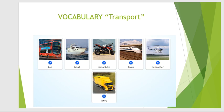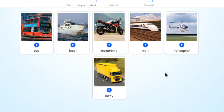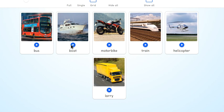Let's listen and practice this new vocabulary. Remember, after you listen, repeat at home. Recuerda que después de cada palabra, debes de repetir la pronunciación. Are you ready? Let's start. Bus. Listen again and repeat. Bus. Good. Boat. Motorbike. Train. Helicopter. Lorry.